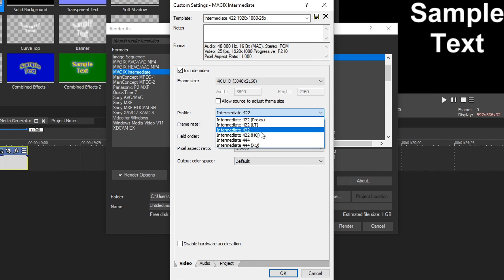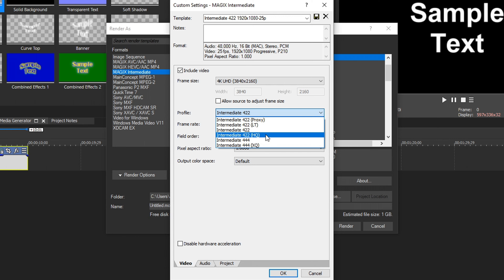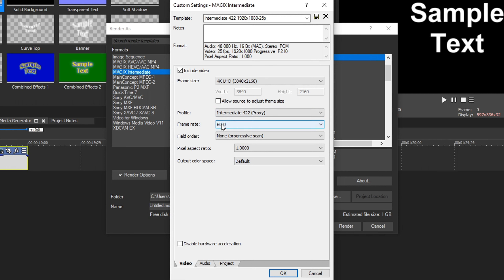Since we're doing 4K, there are two types: 4K UHD and Cinema 4K. 4K UHD is a 16:9 aspect ratio — the standard rectangle monitor most people have. Cinema 4K is a bit wider, so you'll get cinematic bars at the top and bottom. Most people will use 4K UHD. Keep 'Allow Source to Adjust Frame Size' unchecked, because multiple resolution clips could alter how your resolution looks.